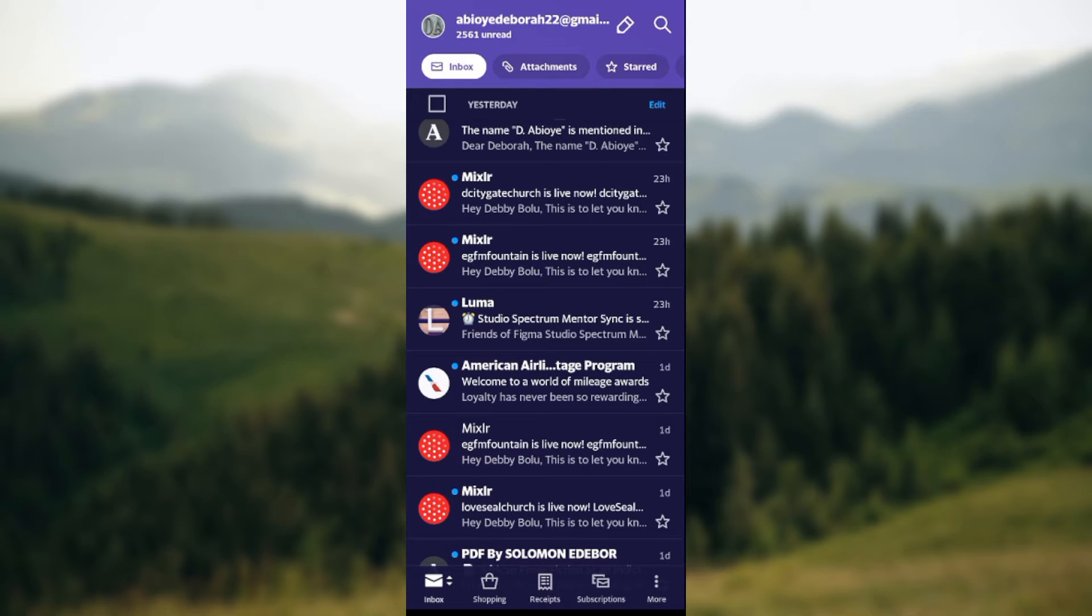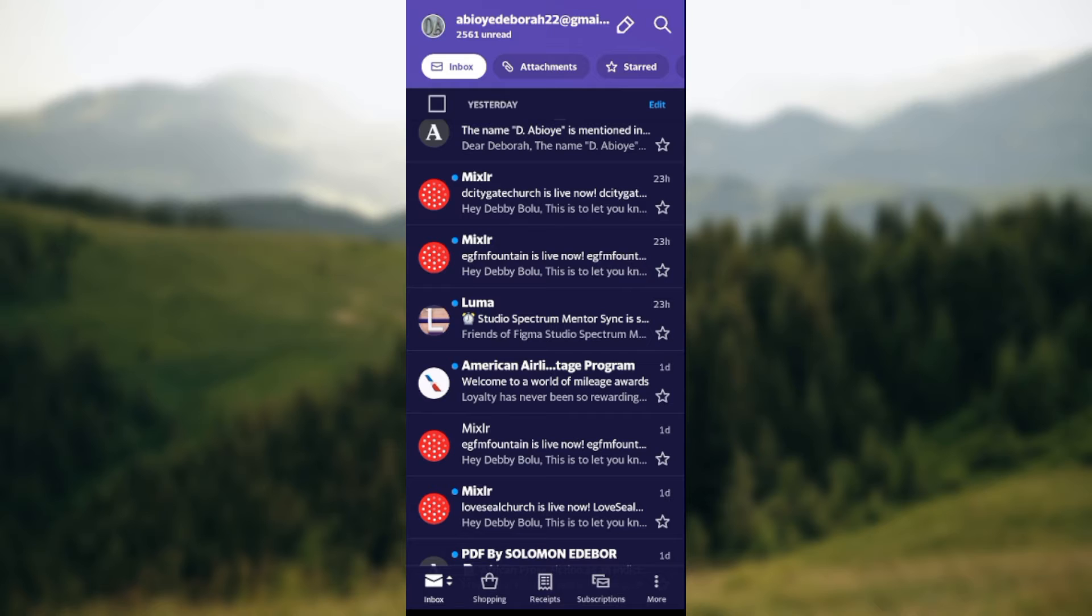to open up the Yahoo Mail application on your mobile device. Once you've opened it up, you will be brought to the inbox page automatically. Now on this inbox page, by the top